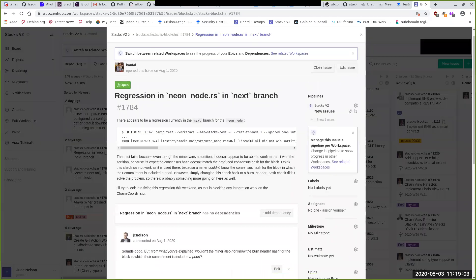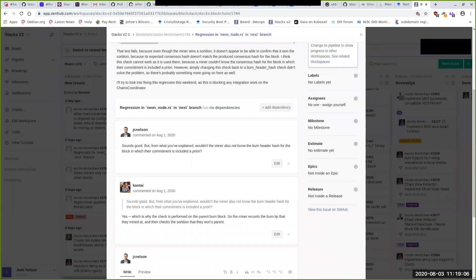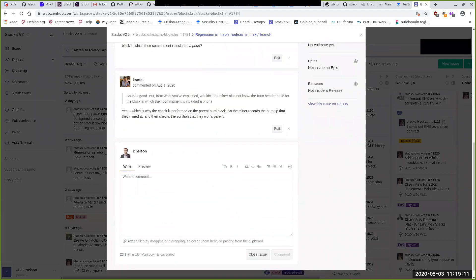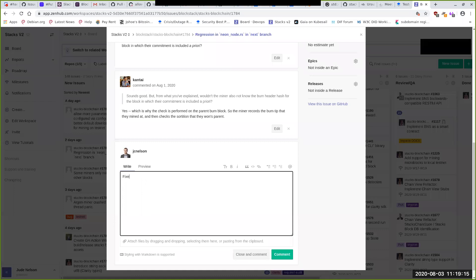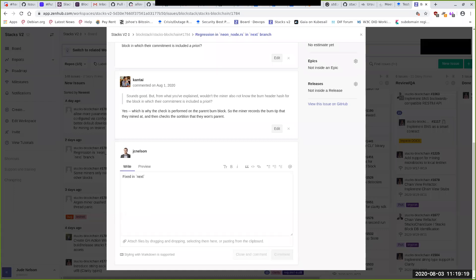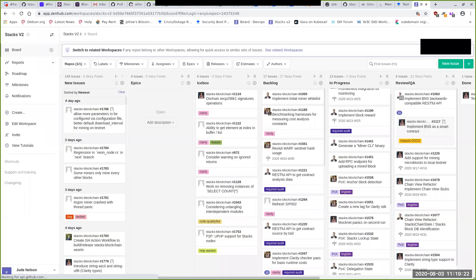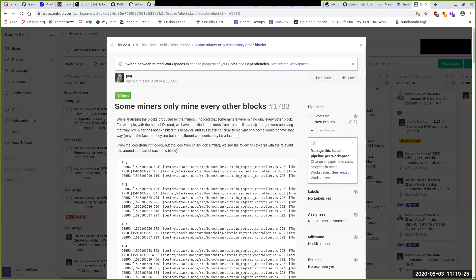The regression in neon node.rs — I think this is Aaron's PR. Yes, this can be closed — I think the PR was already merged.